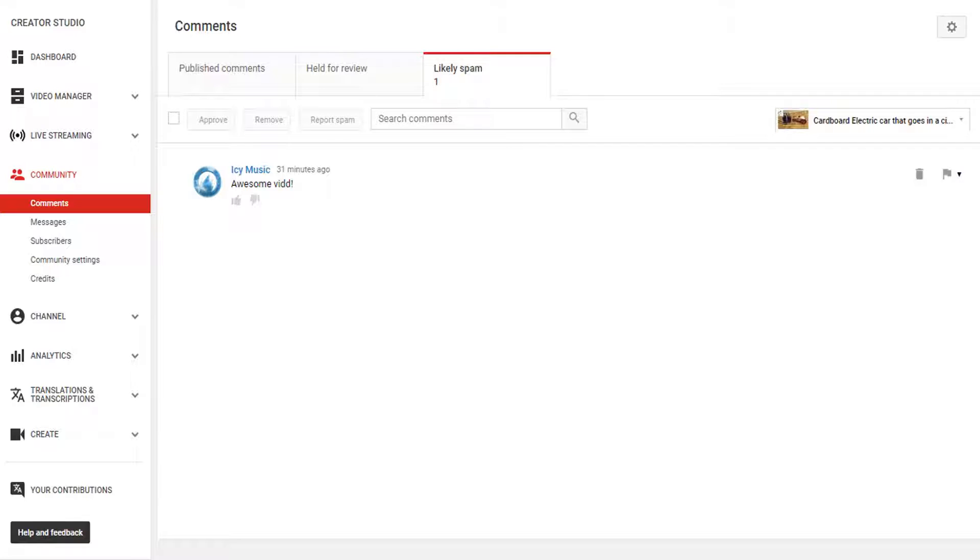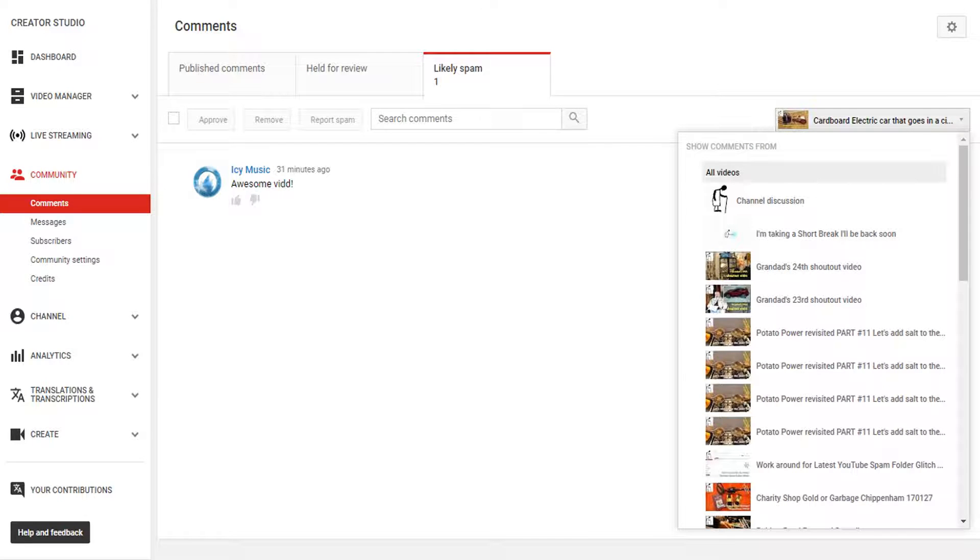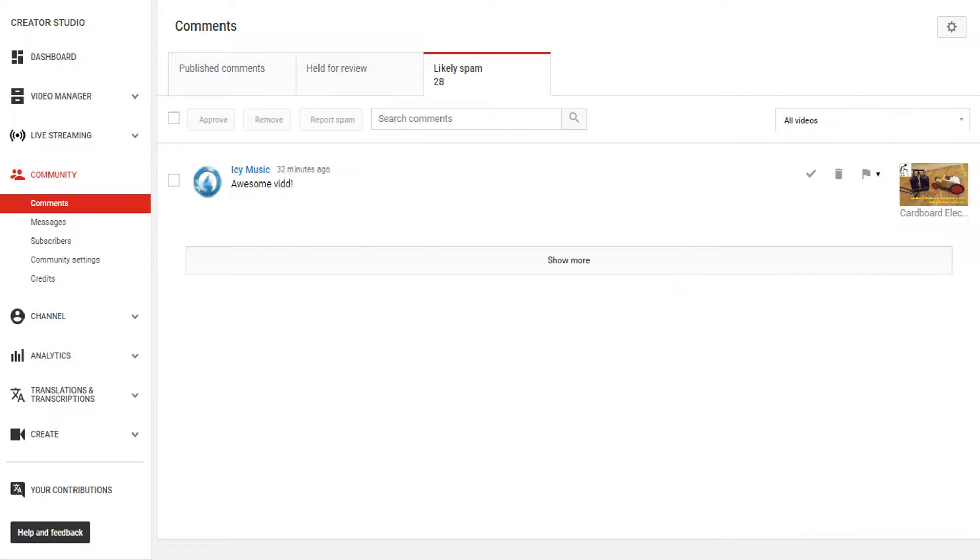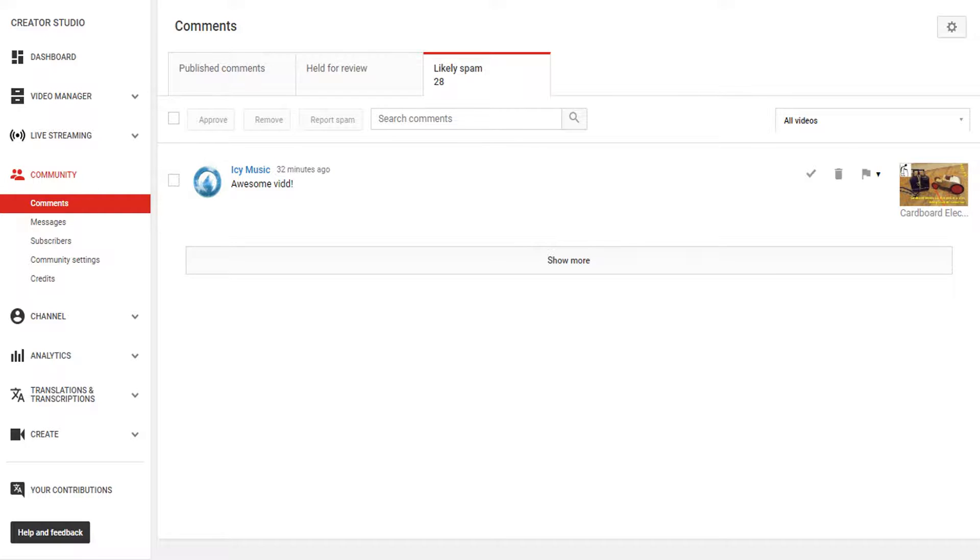Up on the right there's a box that shows the video icon. Click there and you get a dropdown menu. Click on all videos and the tick appears, and you can approve it by clicking on the tick.